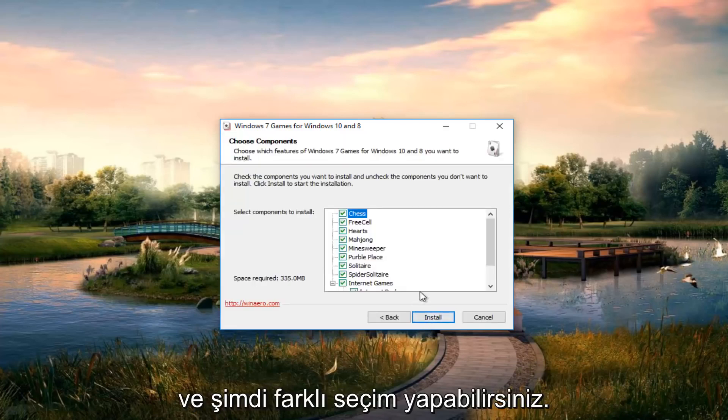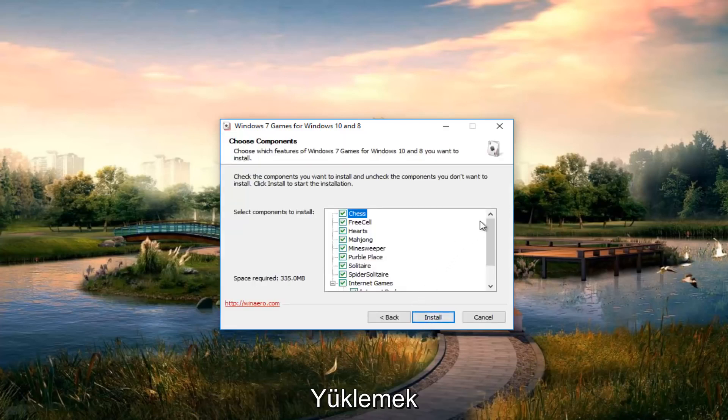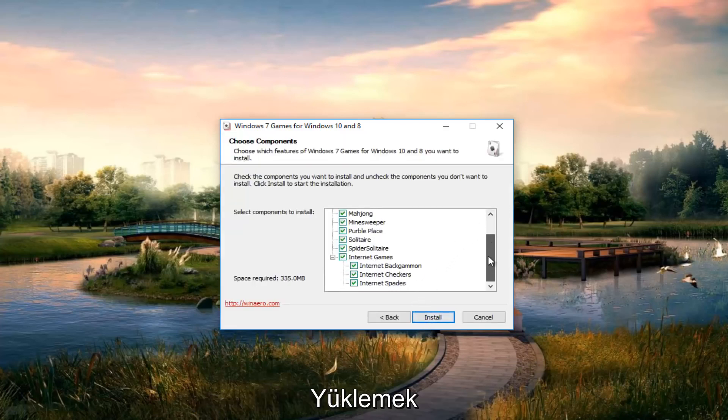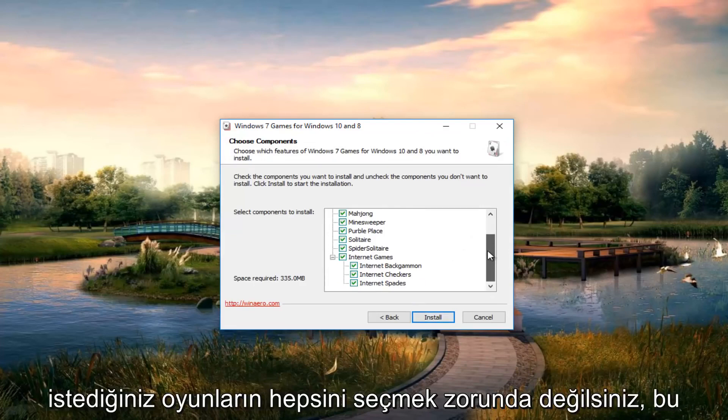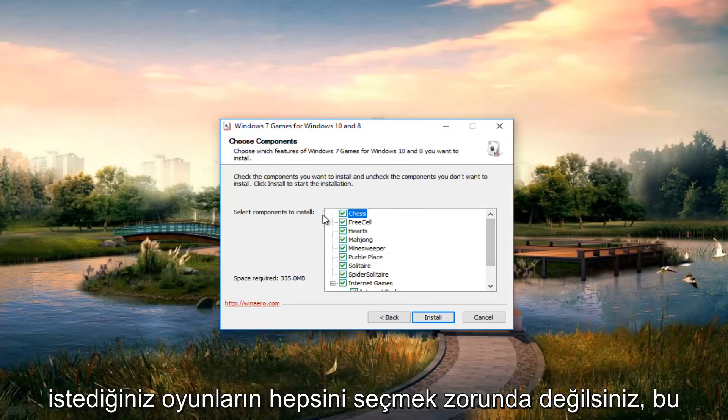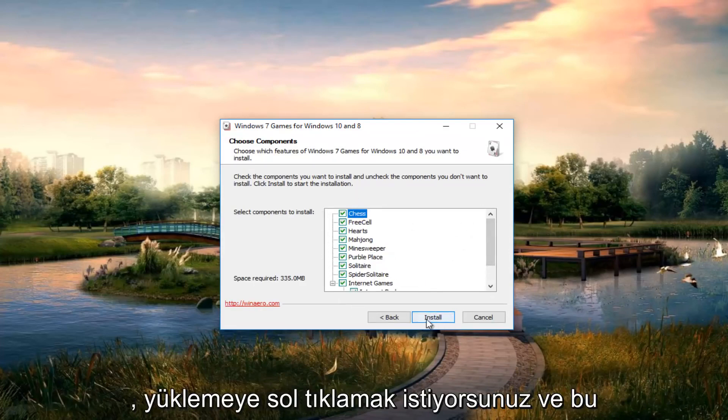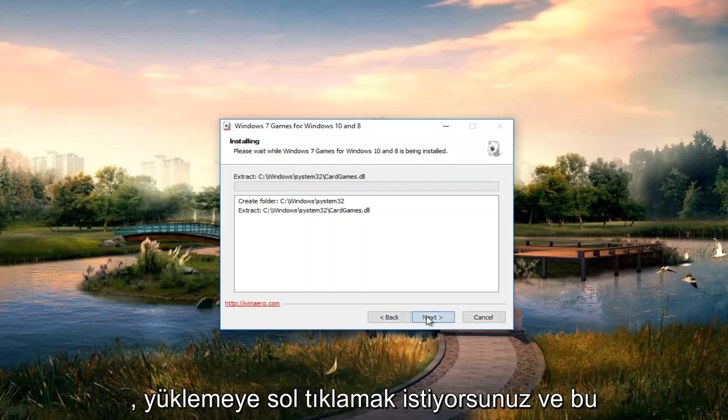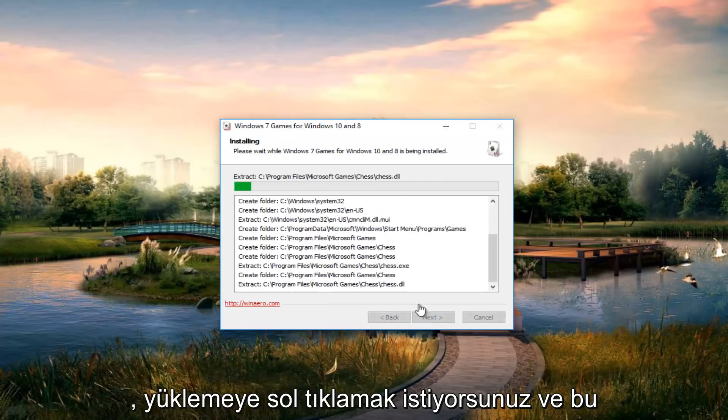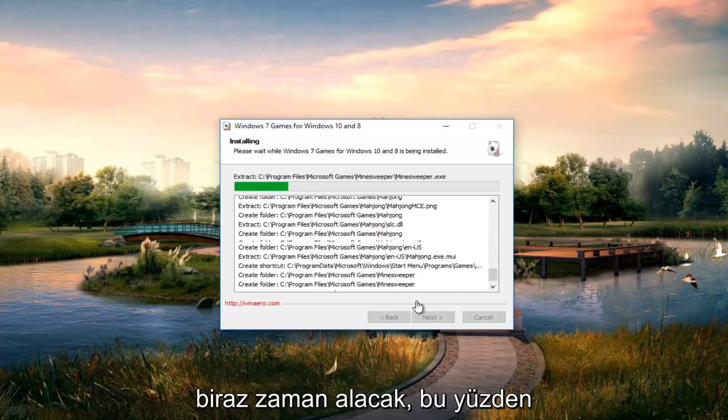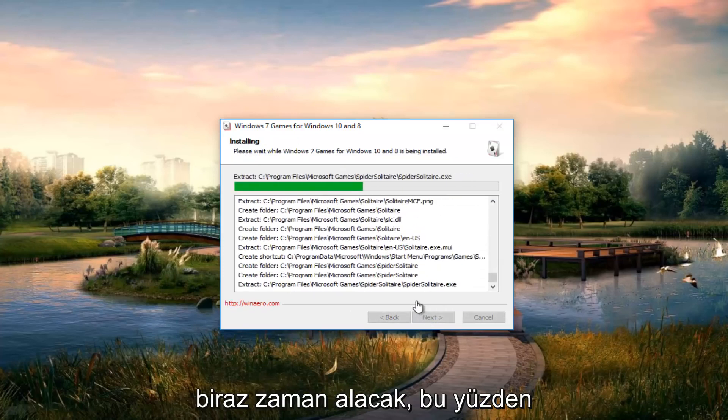Now you can select different games you want to install. You don't have to select all of them if you don't want to. After you've made your selections, you want to left-click on install. This will take a moment, just be patient.